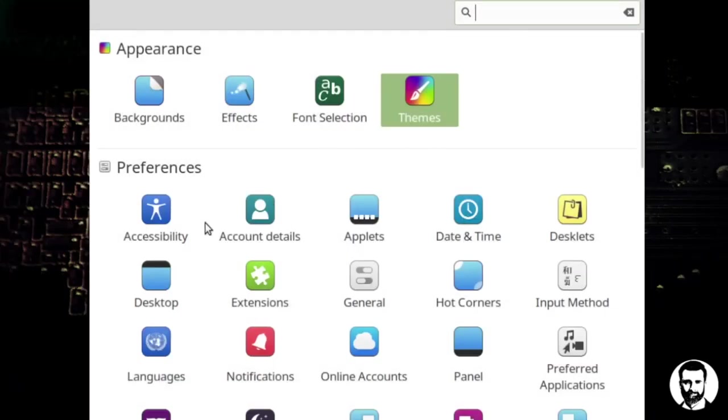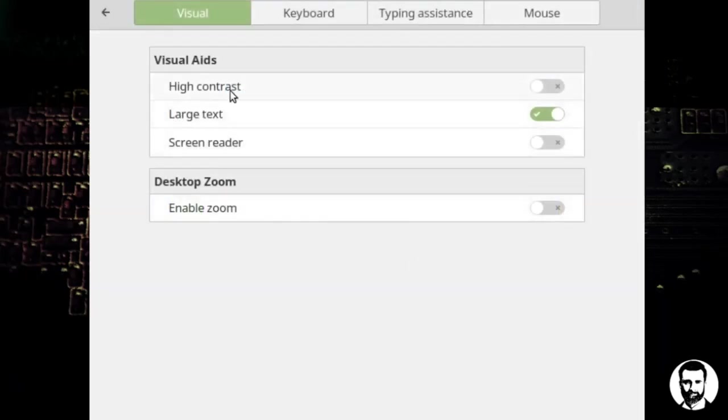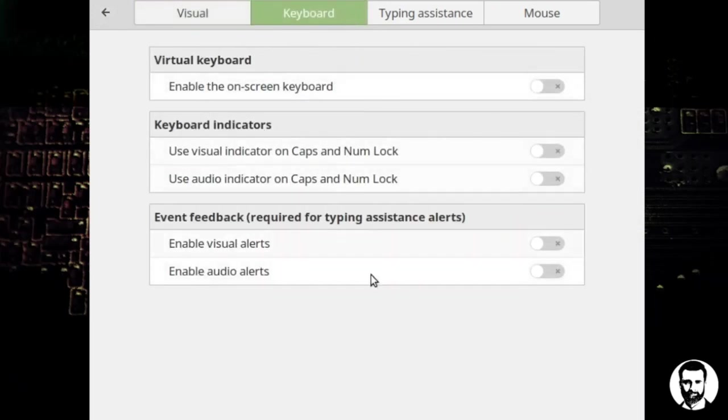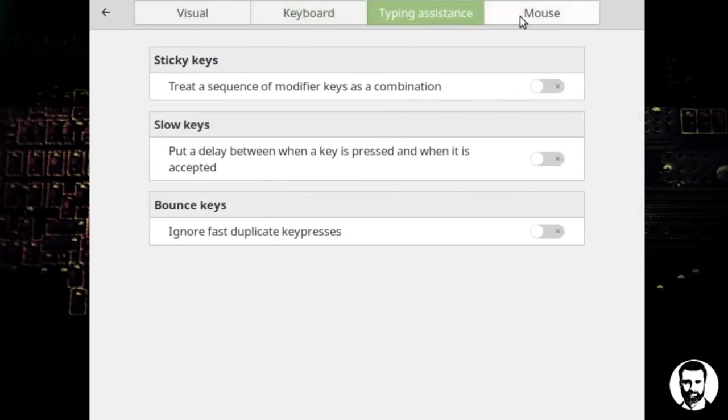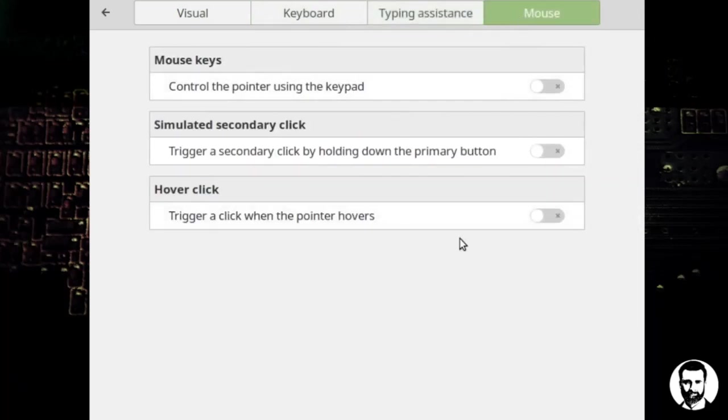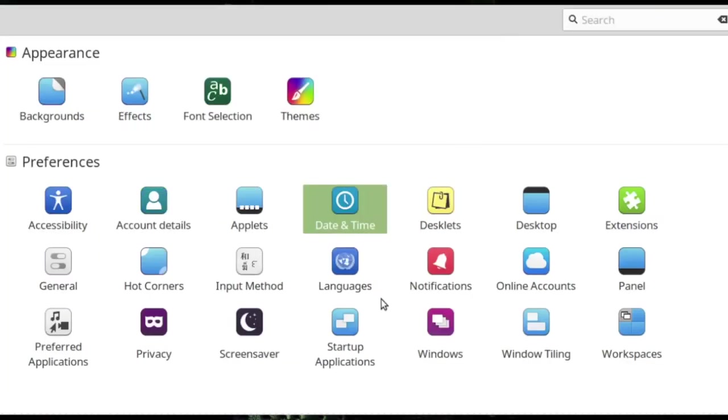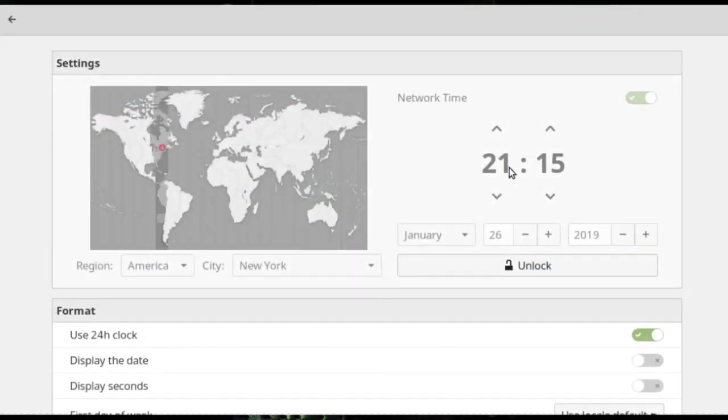Going back over, we have accessibility options. You can look at accessibility in there, things that might help you. For accessibility, you can always look at these and see what options might help you out there. Account details, going to your account, we have applets, date and time, desks. Let's click on date and time really fast.